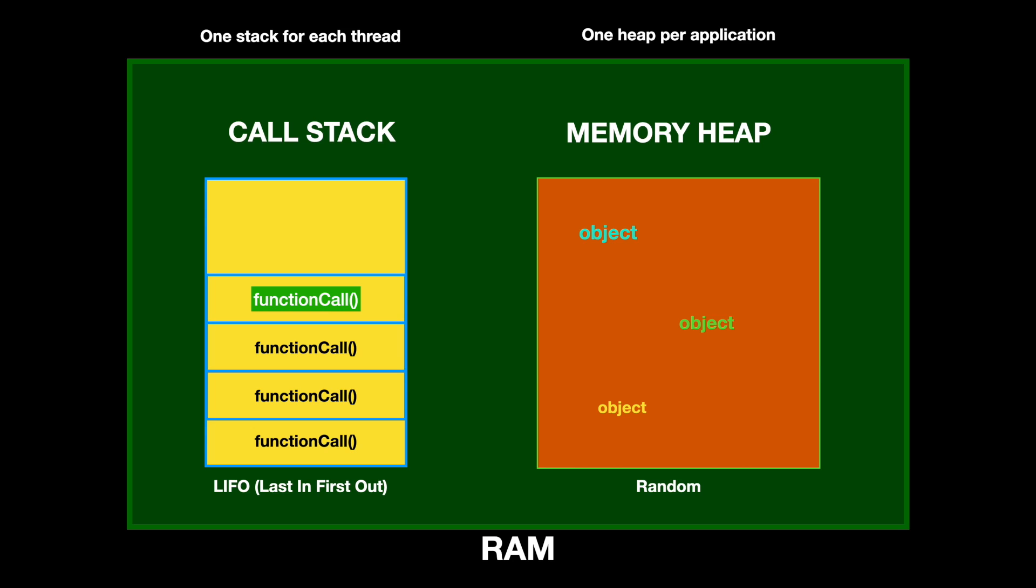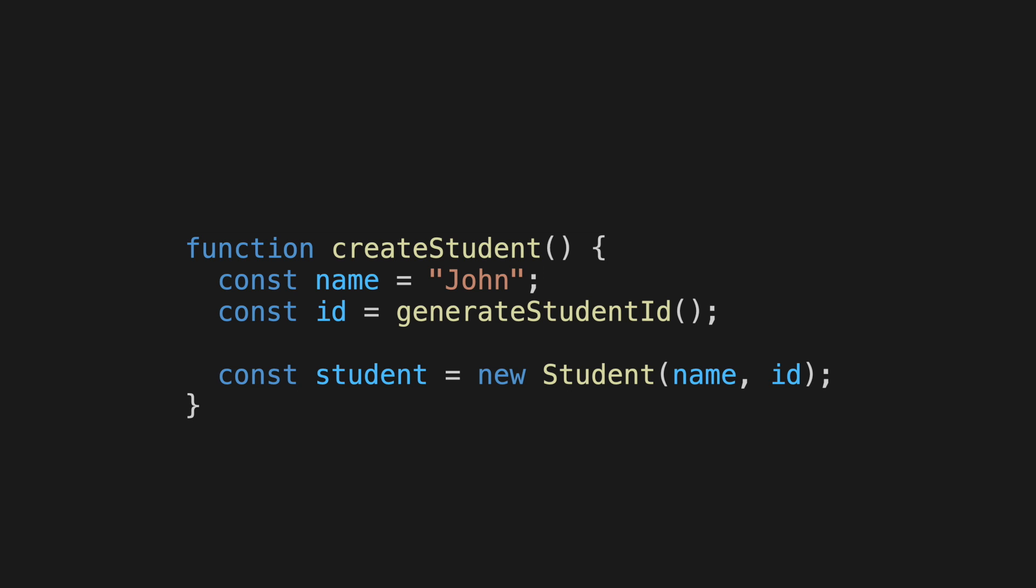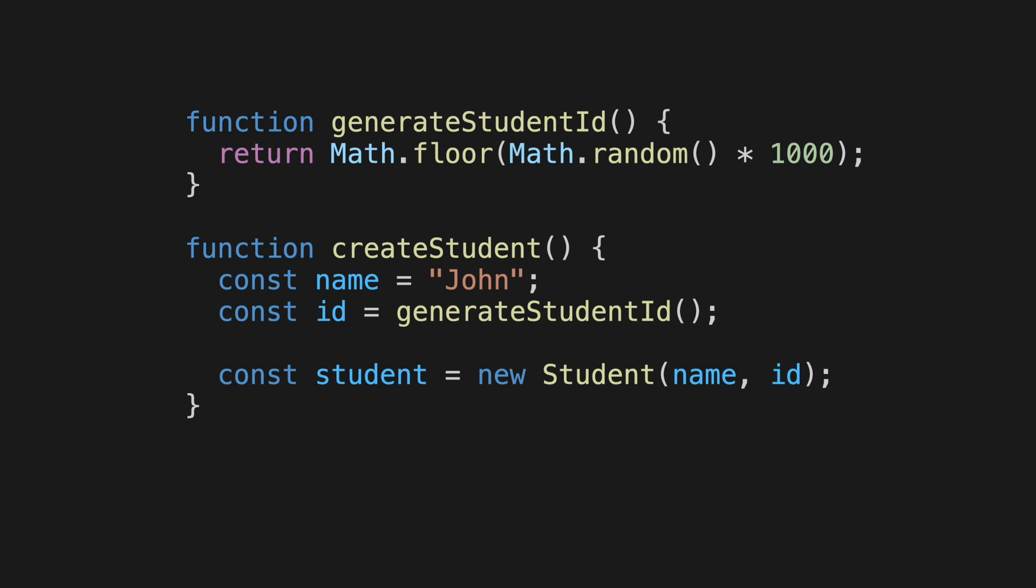Let's say we have a function called createStudent, which creates a student record for our application. It assigns a name and a student ID, and then creates a student object. When this function is invoked, within the function body, it calls another function named generateStudentID.